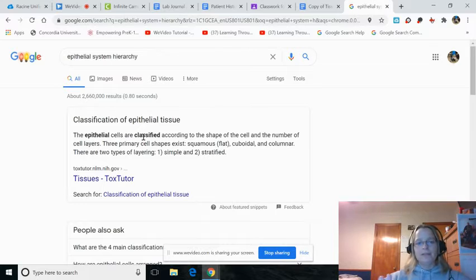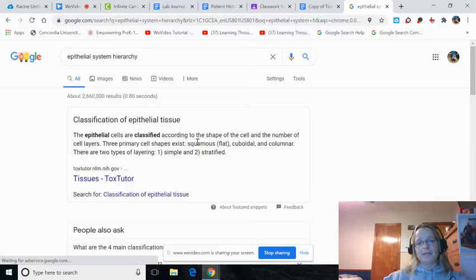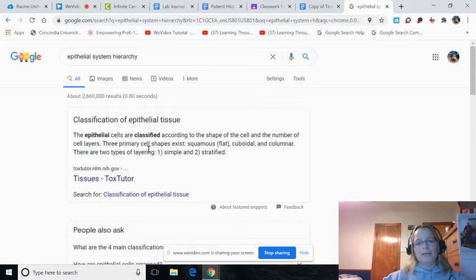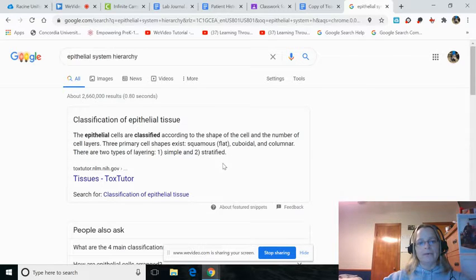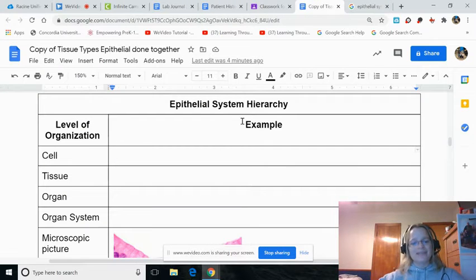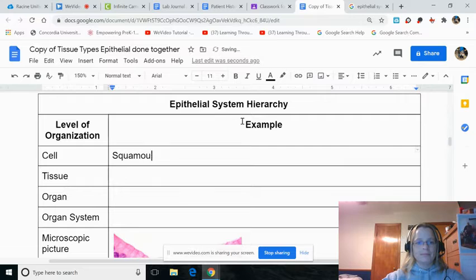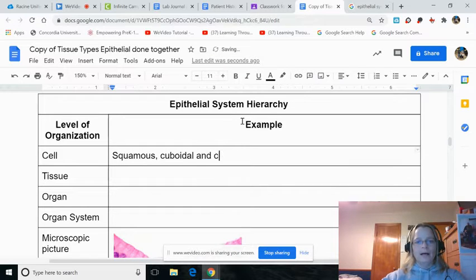The epithelial cells are classified according to shape. So we have squamous, cuboidal, and columnar. That's what I'm going to type in for types of cells: squamous, cuboidal, and columnar.